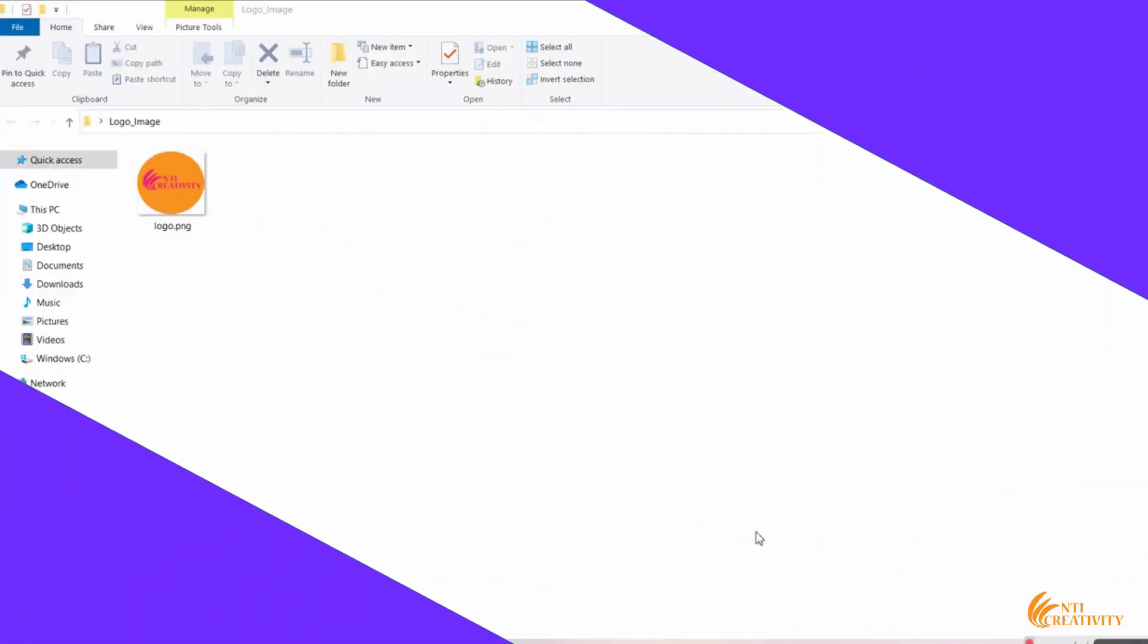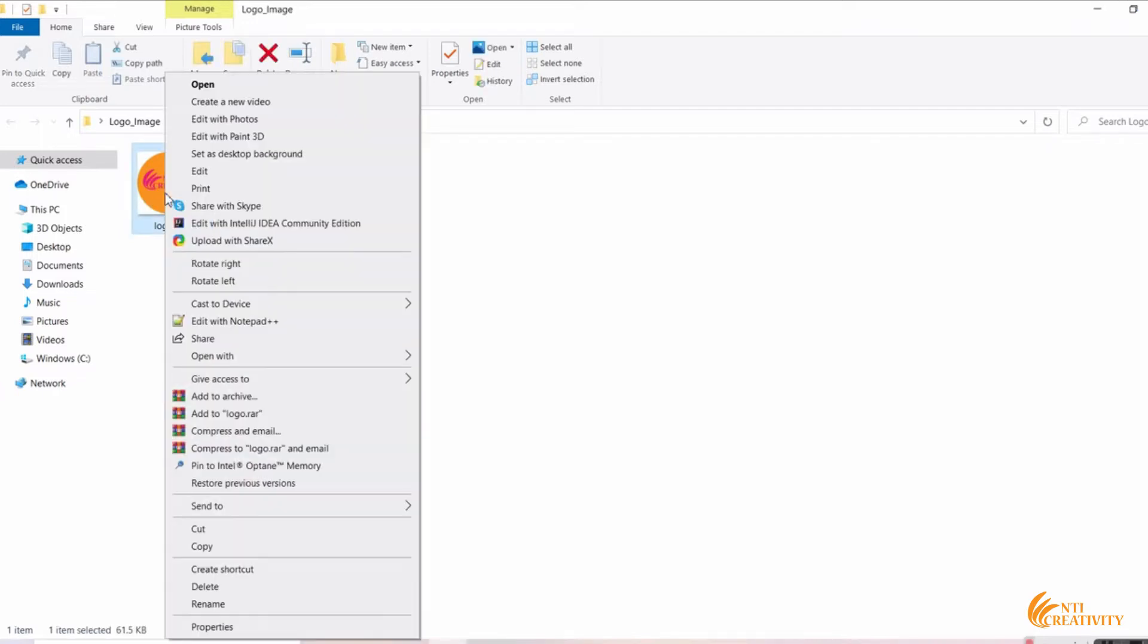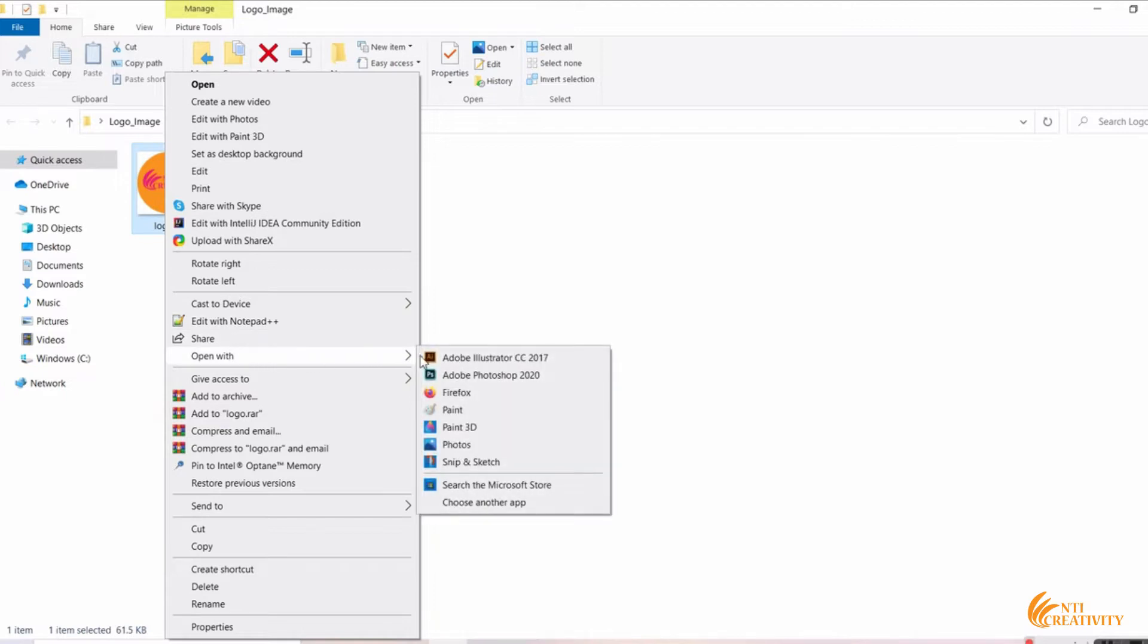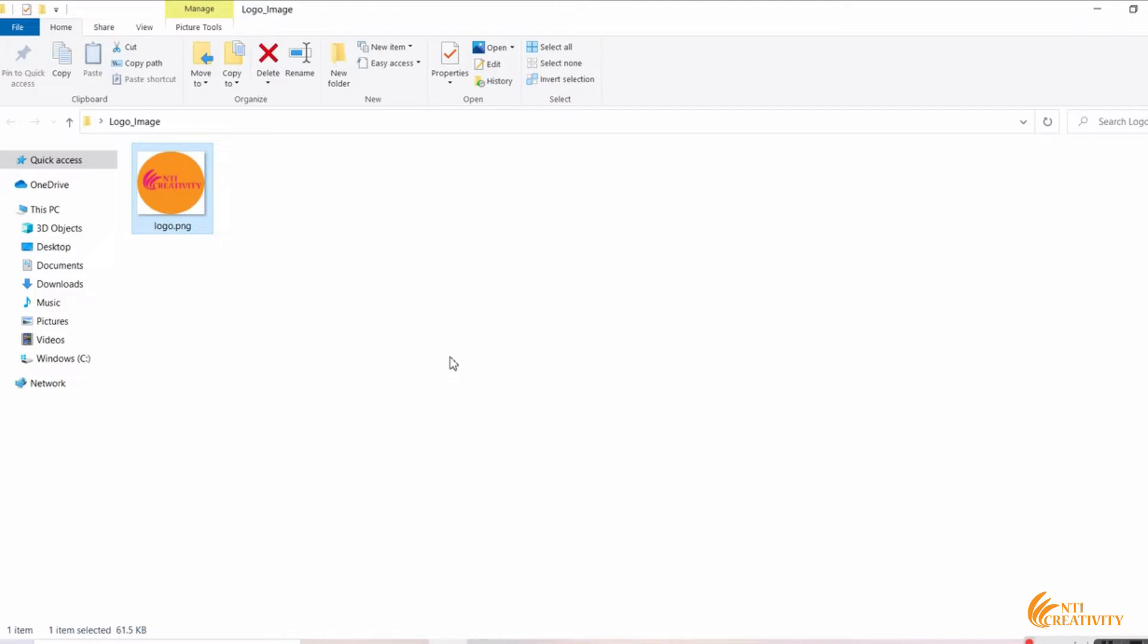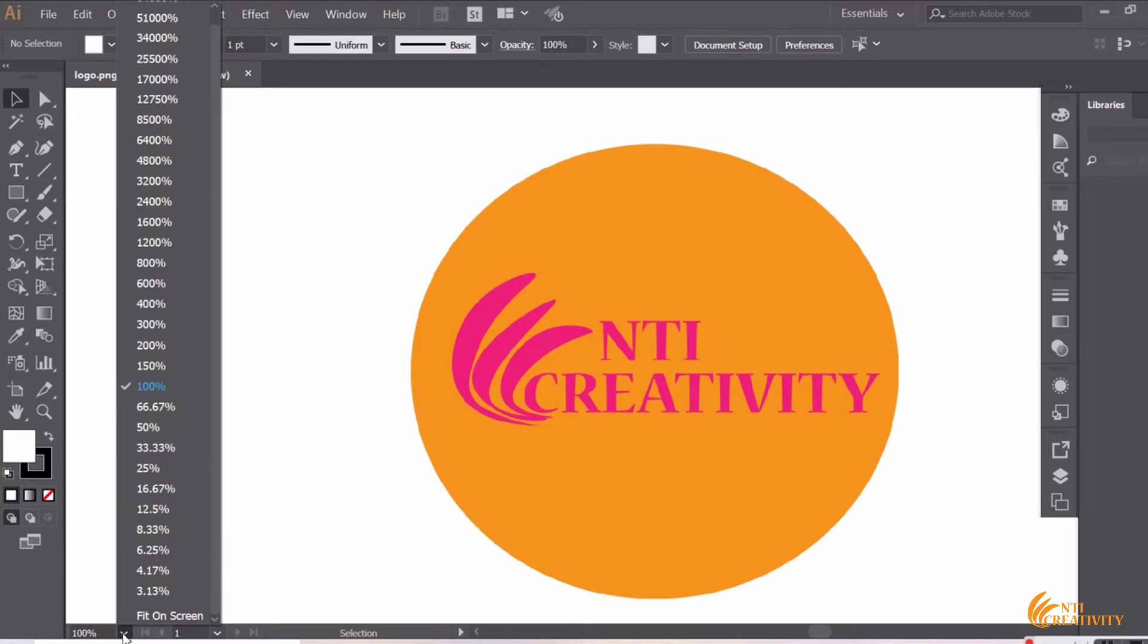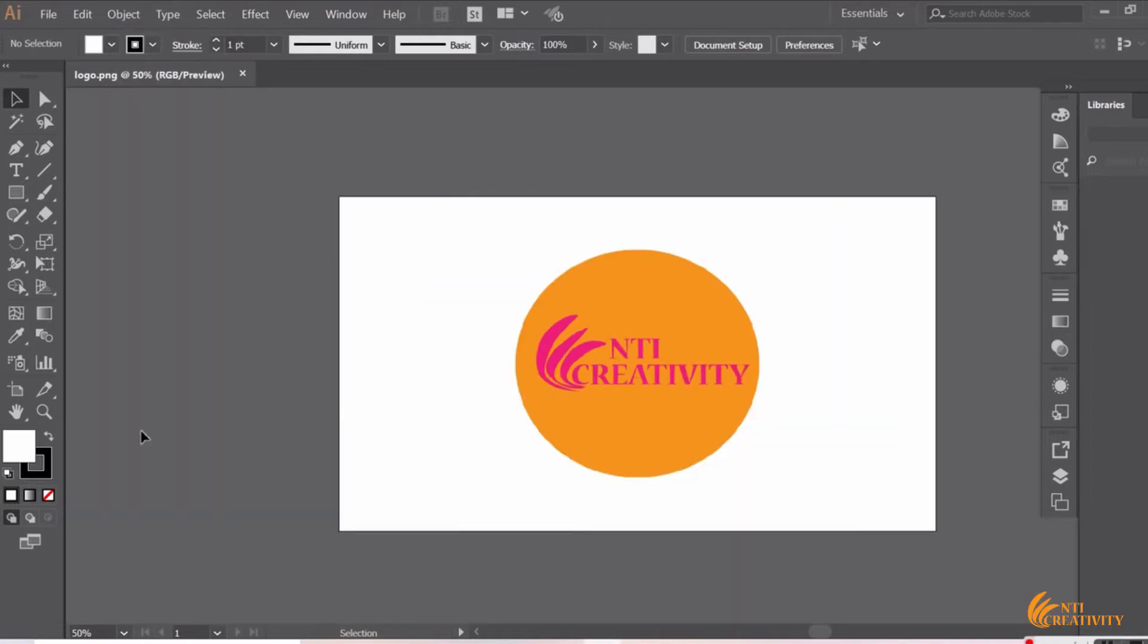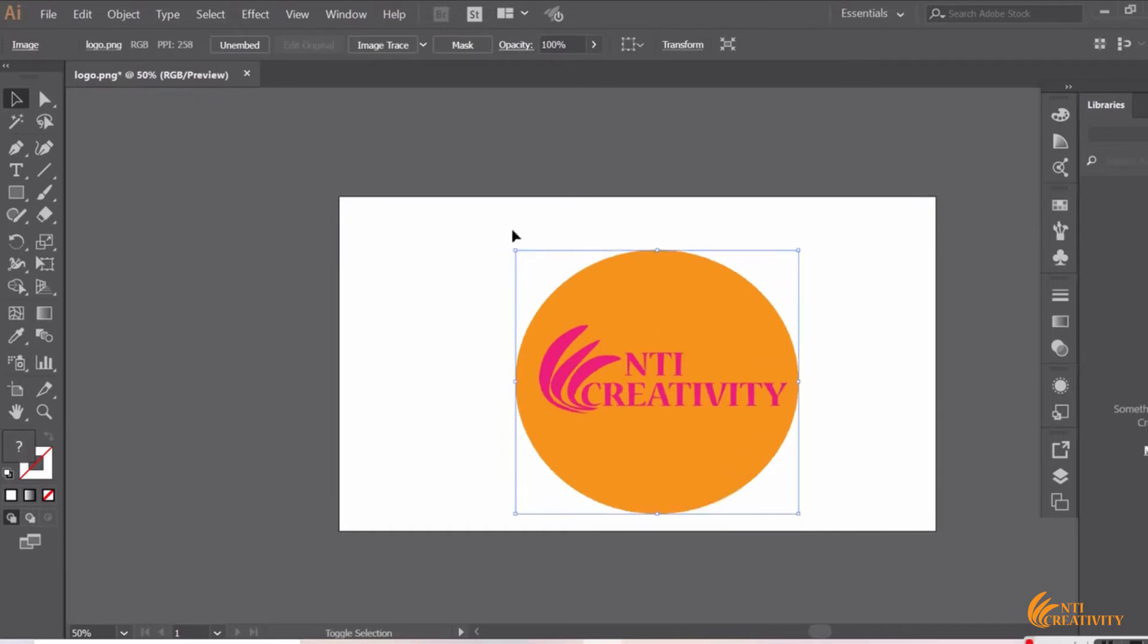This is the image we want to convert from PNG to SVG format. Now right click and open with Adobe Illustrator. You can now adjust the size to fit the document.